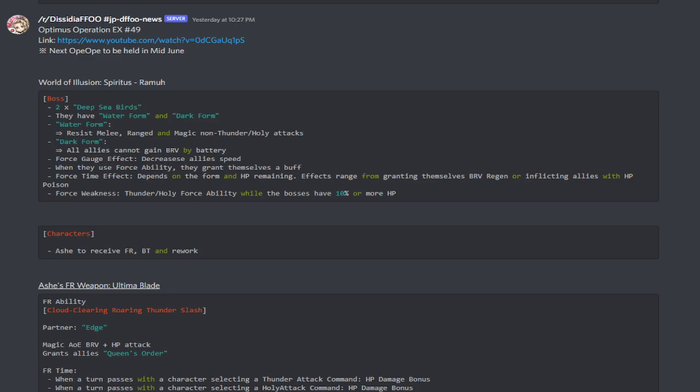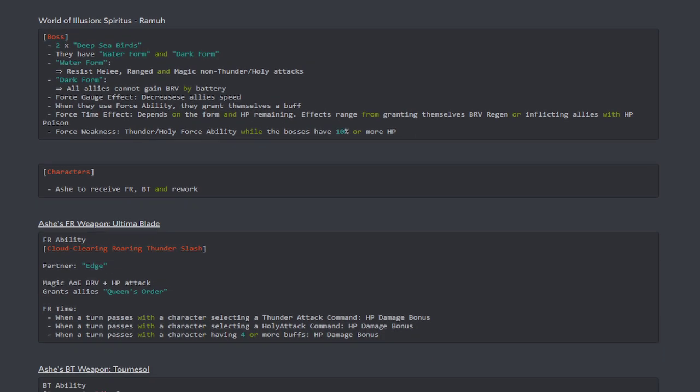The force time effect depends on the form and HP remaining. The effects range from granting themselves brave regen or inflicting the allies with HP poison. Oh, that's how, hmm. This fight, this, just this description right here is just like, hmm. Oh man, this spirit fight is going to be very, very interesting. The force weakness is to deal, basically, Ash's FR ability while the bosses have 10% or more HP. So if we use it below, oh, okay. So we basically have to knock him out and like, go from like 10 to 0 or whatever the HP value is at.